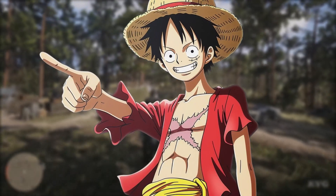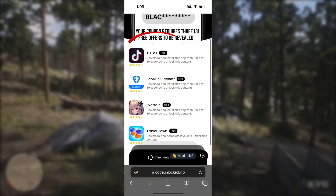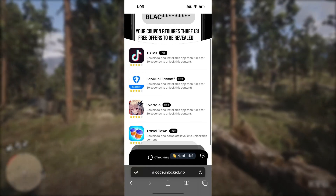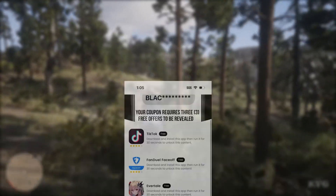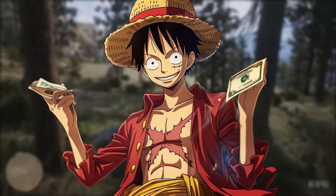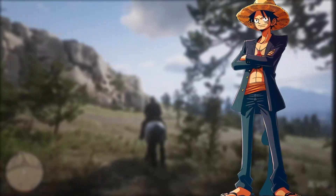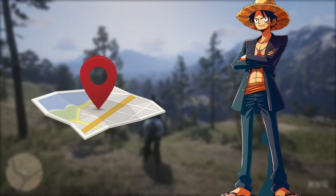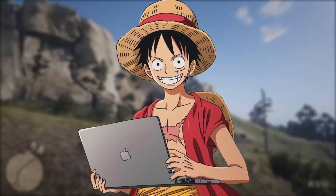Some of the offers are really easy. For example, this TikTok one just wants us to download the app and run it for 30 seconds, so you just tap the app and it will redirect you to the app store. We also have other offers like Travel Town, which wants you to download the game and reach a certain level in it. Some offers require different kinds of steps, so make sure you fully read them carefully and complete exactly as it says. Also, the offers you see might be different than the ones I have — that's completely normal because it can be different depending on your location.